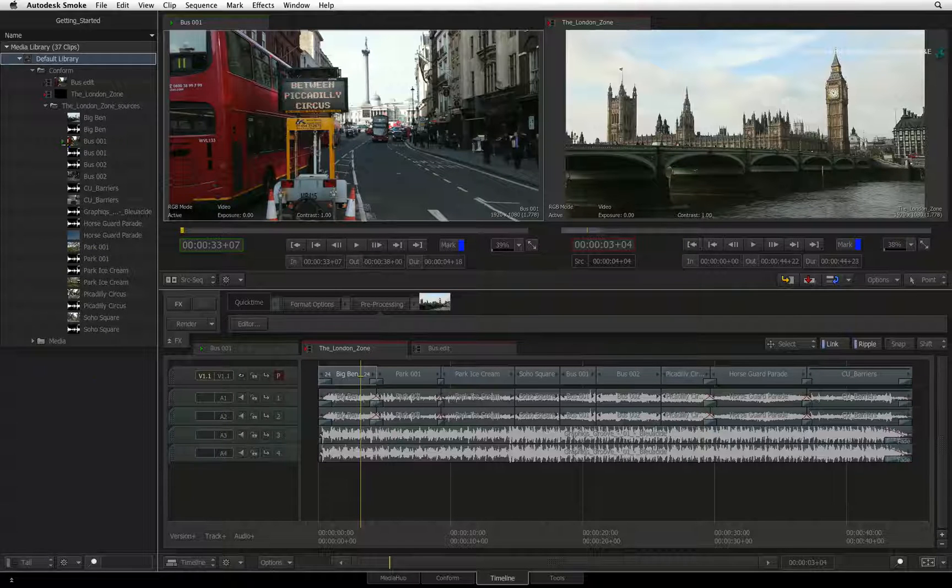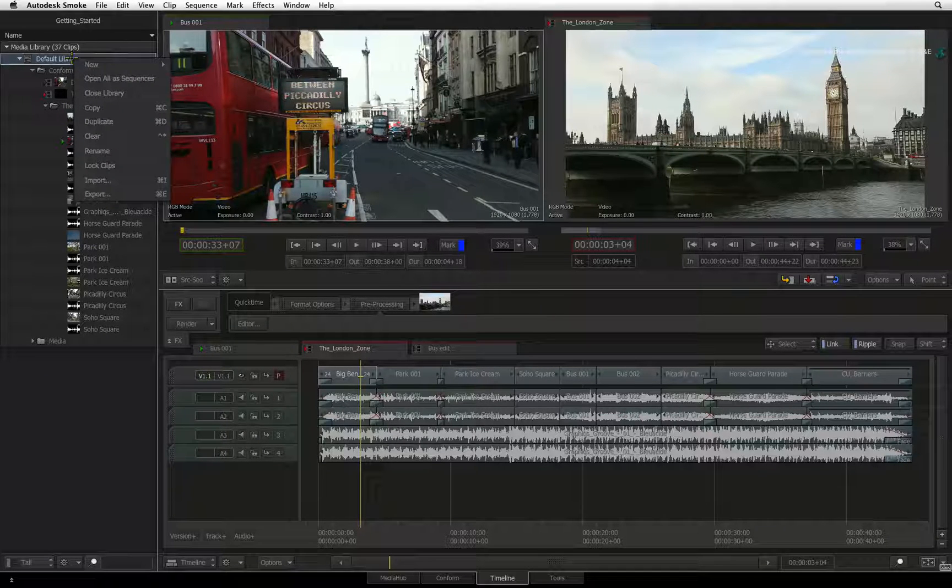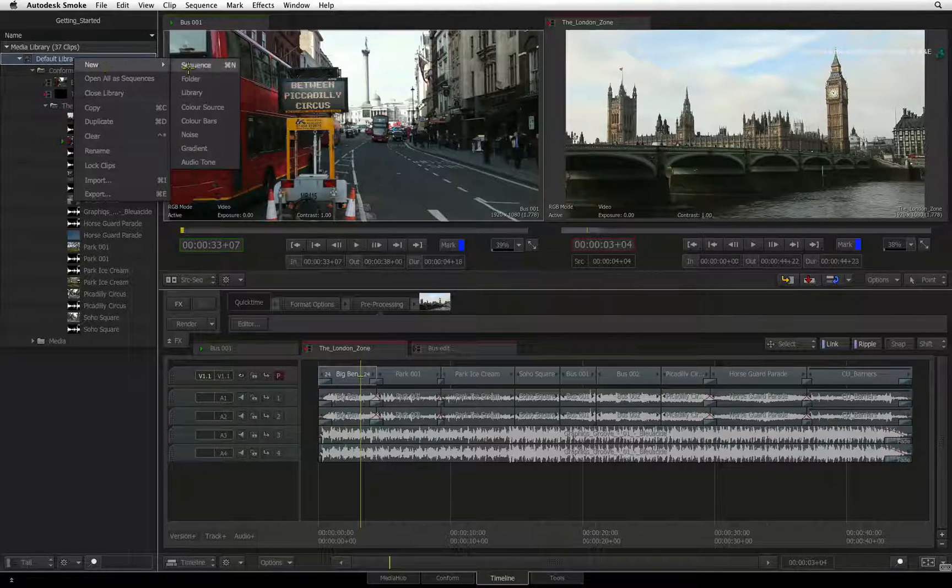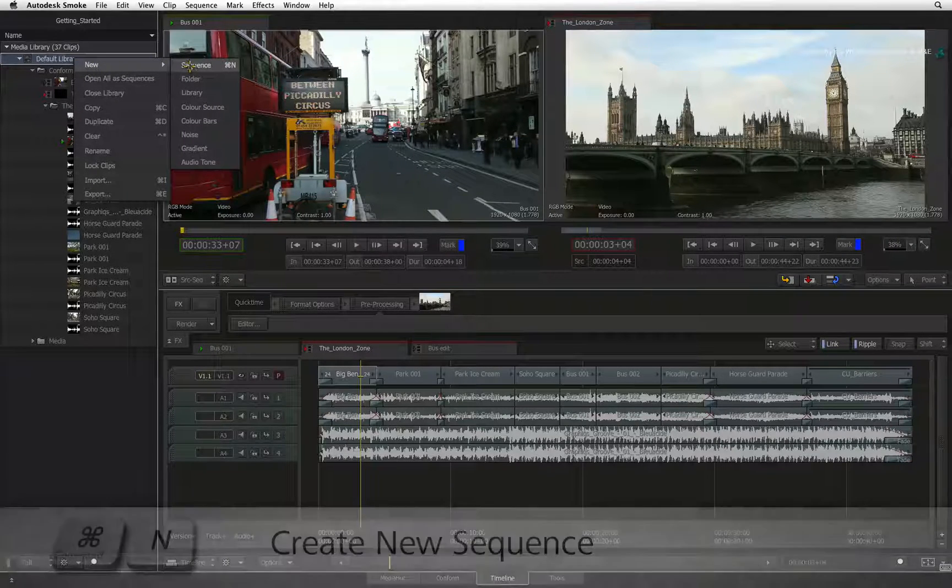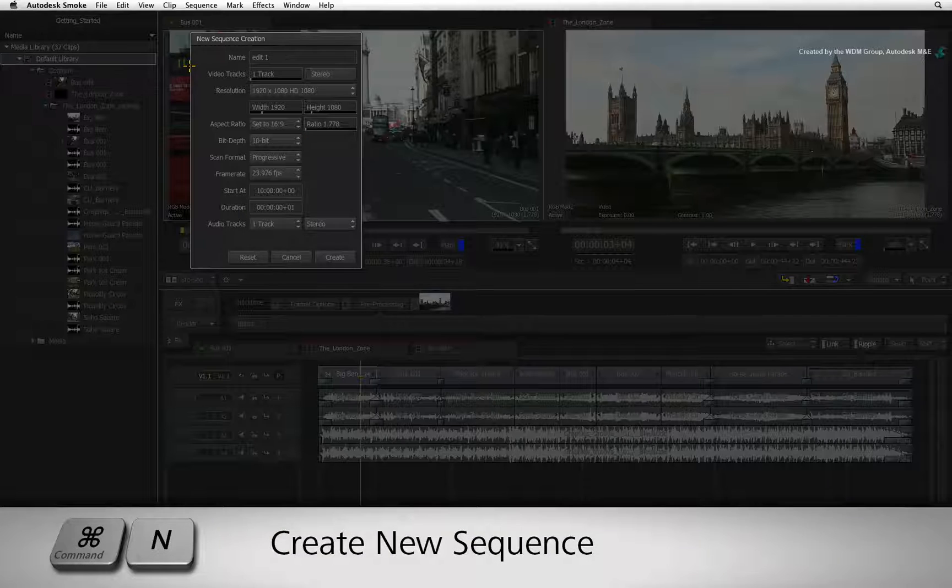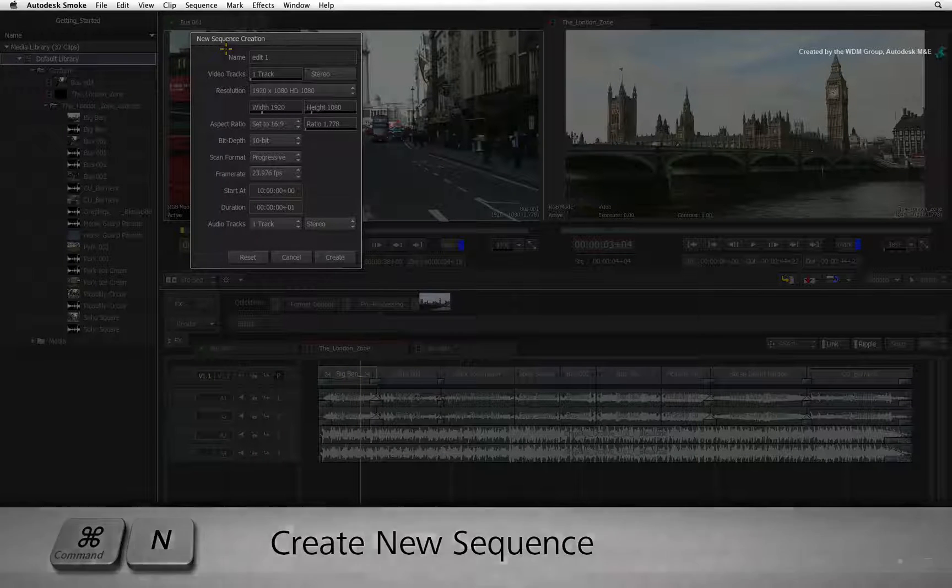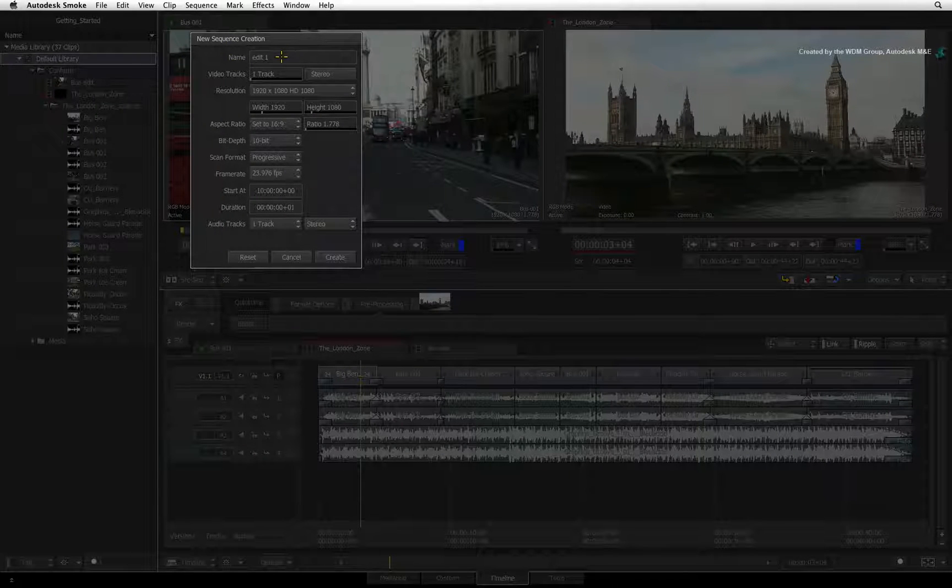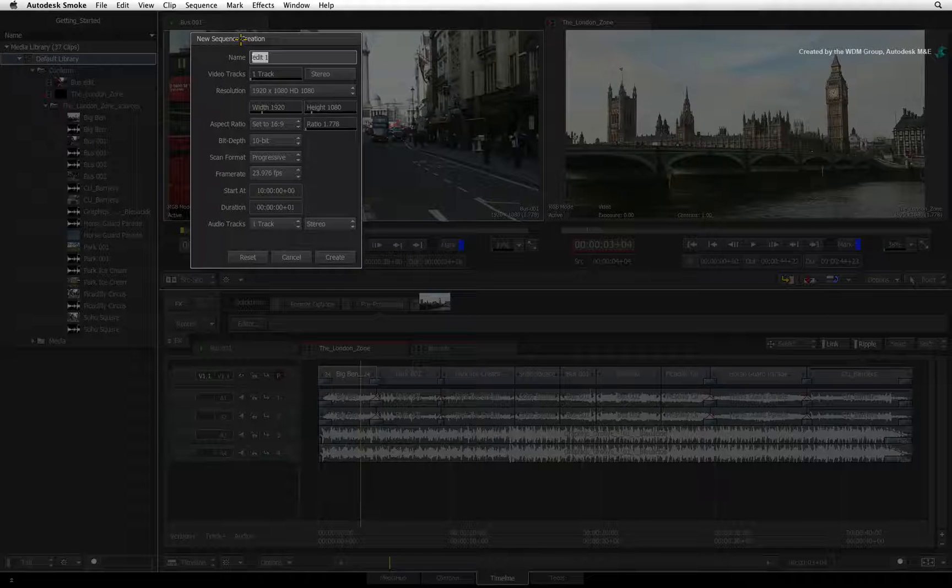Right-click on a library or folder and choose New and select Sequence. You can also press Command-N to create a new sequence. The sequence creation window appears and now we will set the relevant settings.